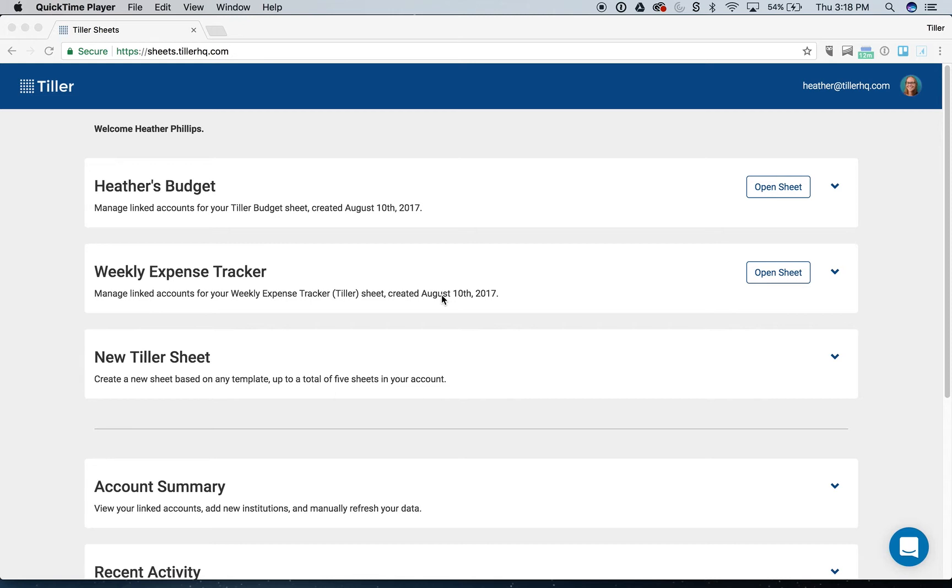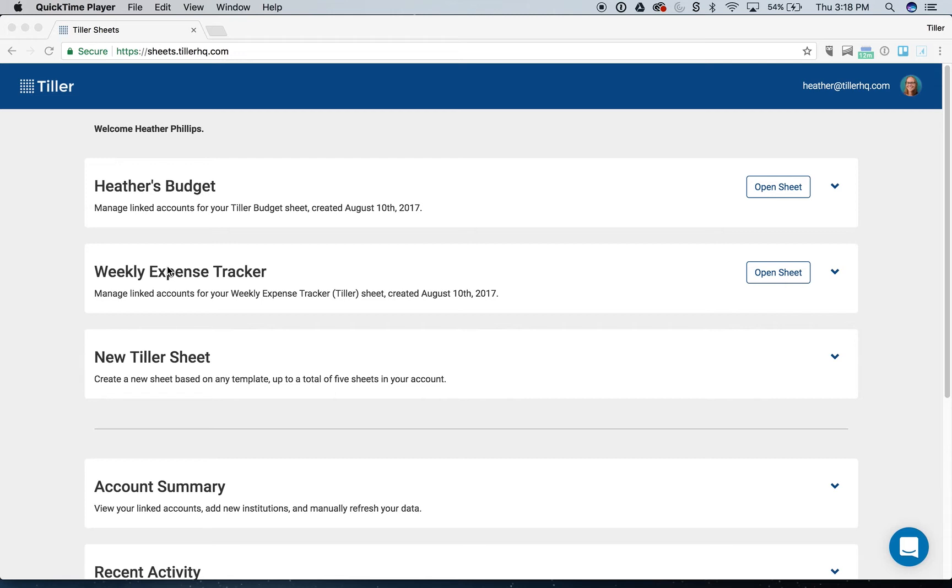So in this scenario, I'm going to be using Heather's budget as my master sheet where I'll update my categories, categorize transactions, and that'll be the sheet that Tiller actually feeds the data into. And then I like the reports and charts that are included in the weekly expense tracker, so I want to see the categorized data there, but I don't want to have to categorize my transactions in two places because that basically doubles the amount of work that I have to do. So we can accomplish this really easily with import range, which is a built-in formula in Google Sheets. It's really powerful, and this is pretty simple to set up, so you can follow along in this video to get that set up if this is something you'd be interested in using.